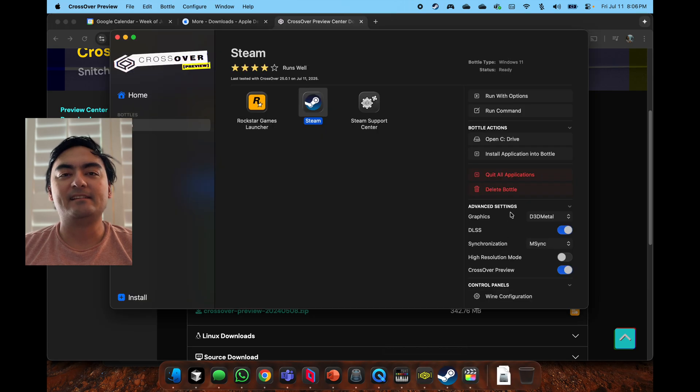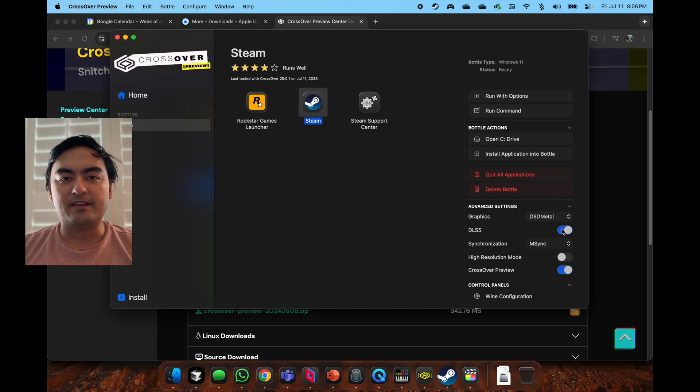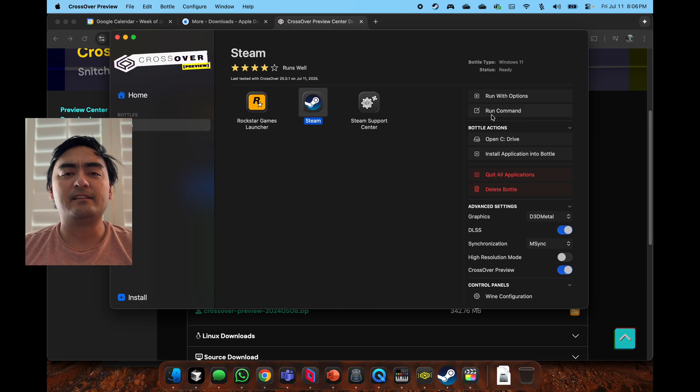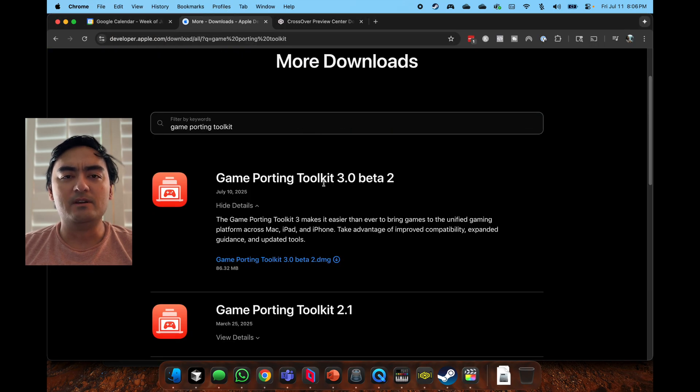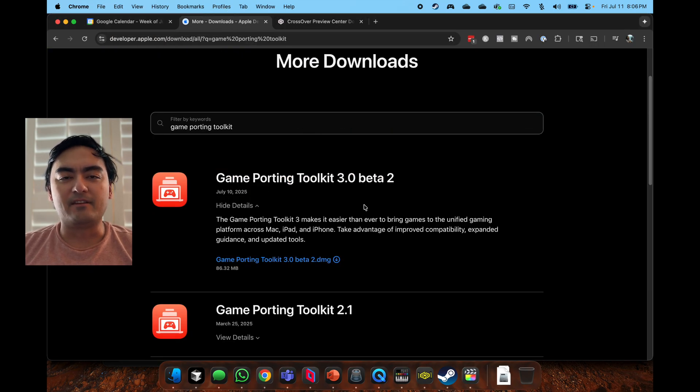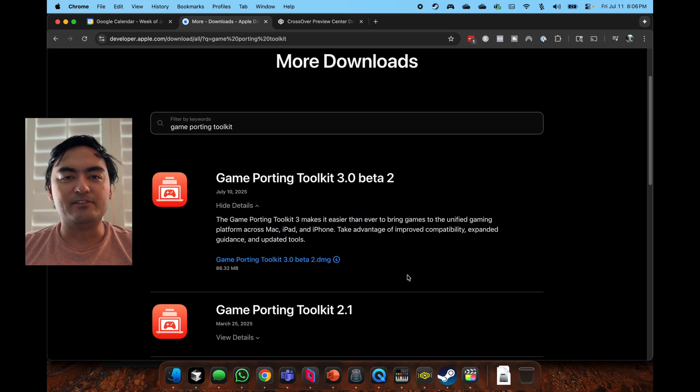From my previous videos, I showcased you had to copy a bunch of files, but CrossOver just released their new beta preview which basically sets up everything for you to do DLSS. All you have to do is download it.